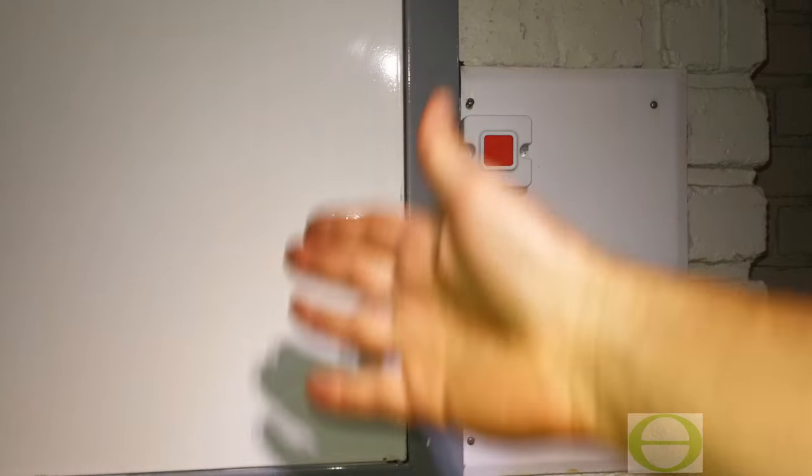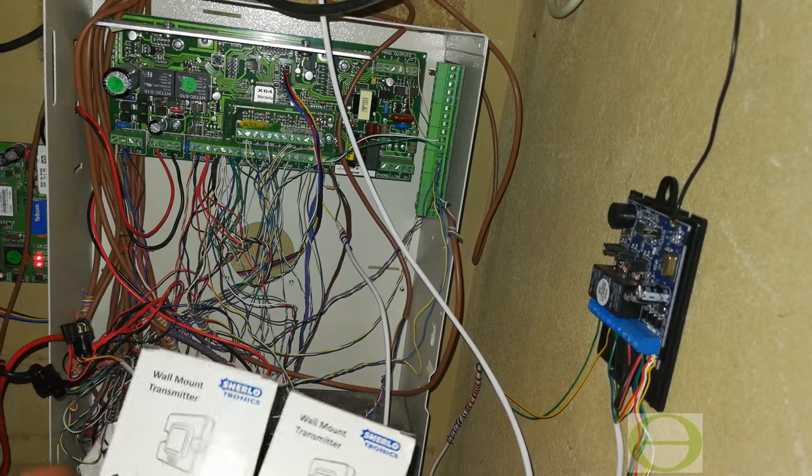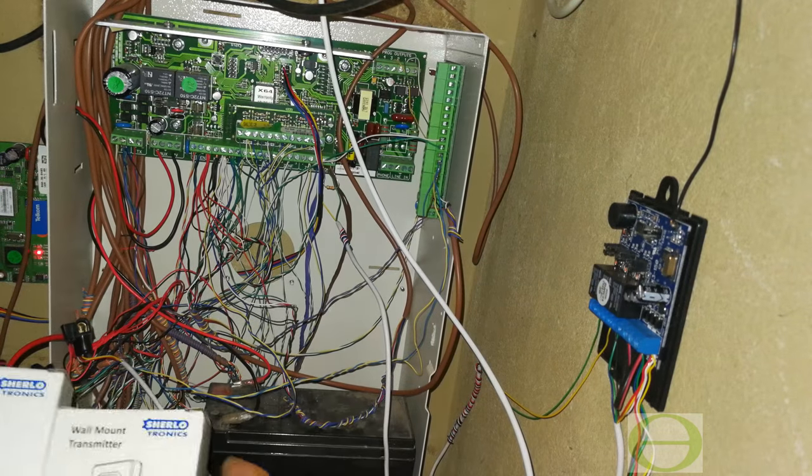Here's another example of a remote panic. You can see it's next to the distribution board. If there is an electrical issue or somebody needs help, there you see the wireless panic. In this part of the video I'm going to show you the pairing process of the transmitters.